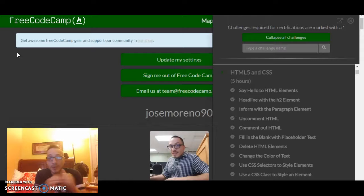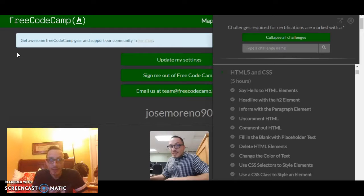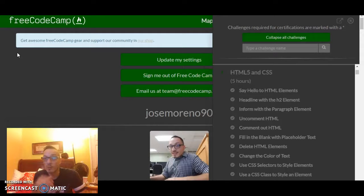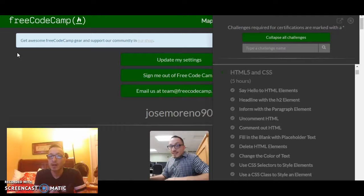These videos are going to be targeting freeCodeCamp, which is a great website to learn on. It gives you a lot of information starting with HTML, CSS, and JavaScript, integrating everything. The cool thing is you get free certificates — front-end, back-end — and you do a lot of projects as well. Once you get done with HTML, CSS, and JavaScript, you start getting into helping nonprofits on certain projects.